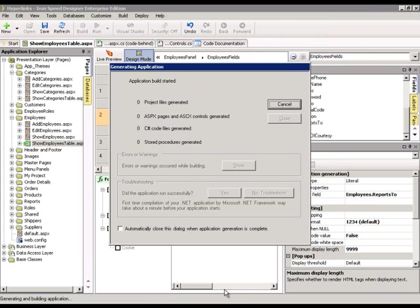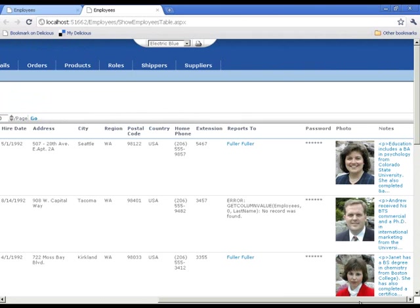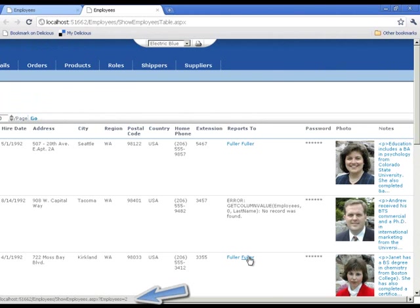And let's run it. And we have the updated employee screen. Now if you notice the URL at the bottom, it's an actual URL. You notice employees, show employees dot ASPX, question mark, the query string, employee equals 2.